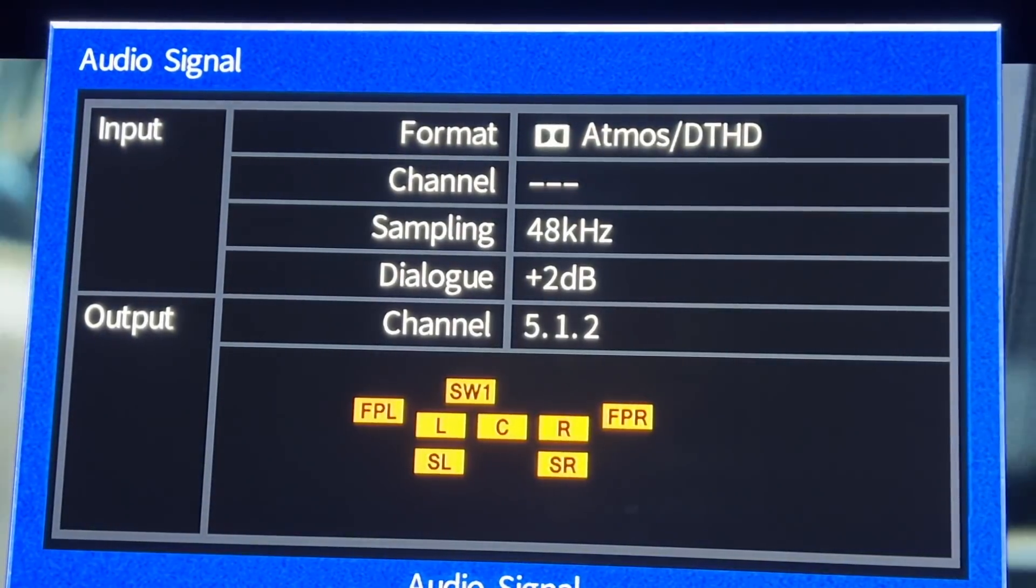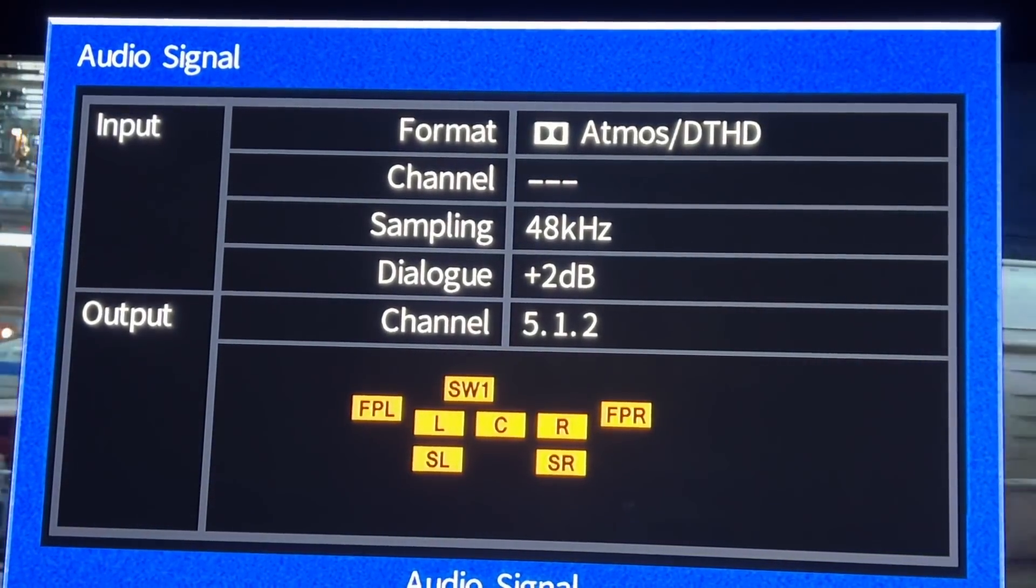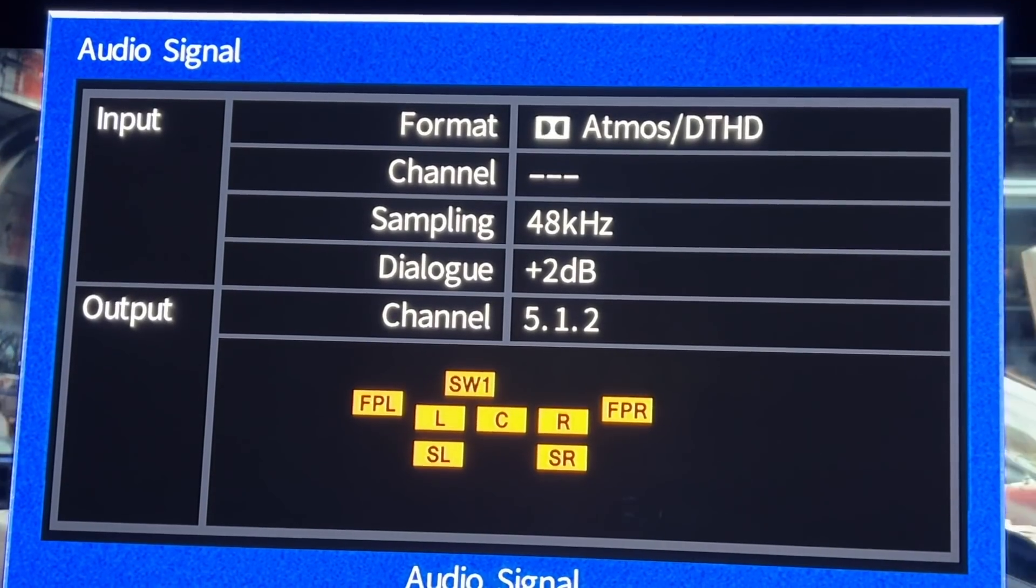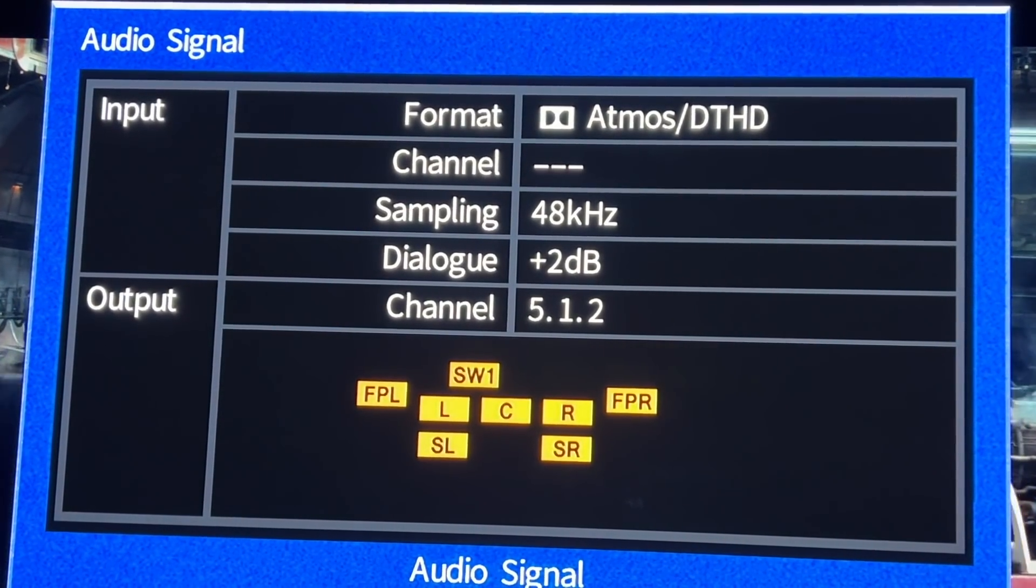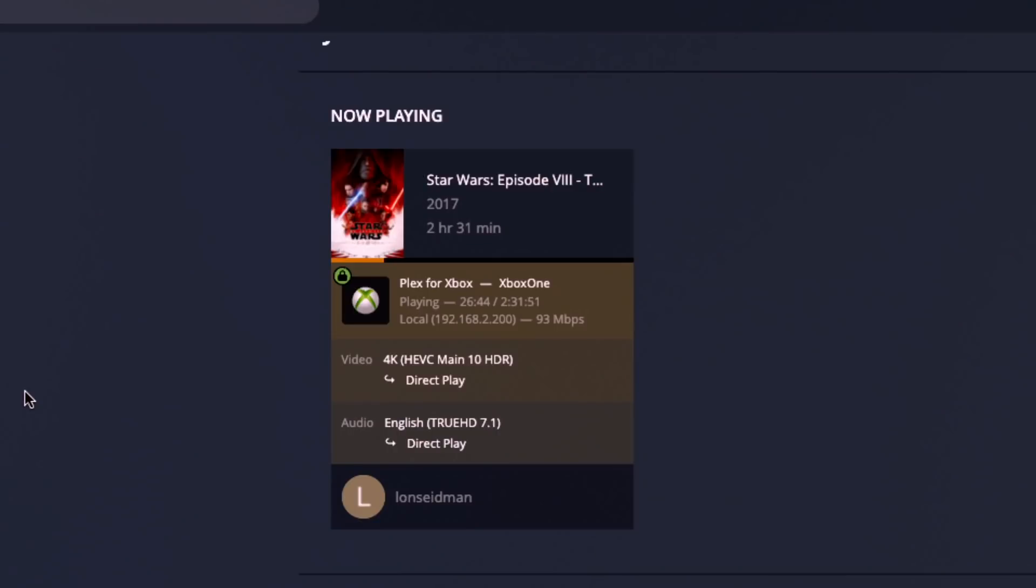Now upstairs I have a Series X plugged into an Atmos-compatible receiver, and everything switched into the proper mode as you can see here. So it is working by just passing through that audio without any kind of intervention. We can also check my Plex server and see here that we are getting direct play on not only the video but the audio as well. So we're pretty much getting that raw file delivered over the network without any transcoding going on, and this is something the Xbox wasn't doing up until very recently.